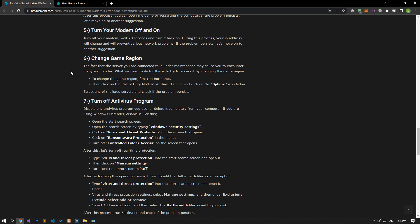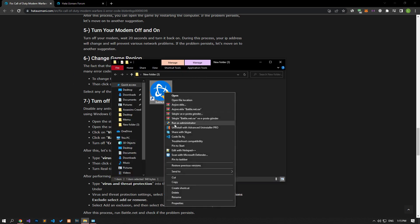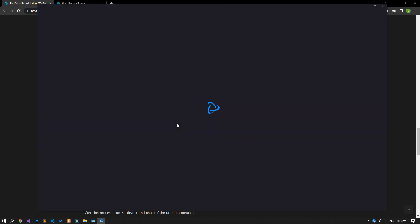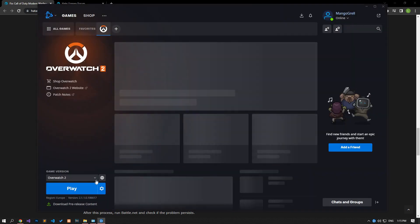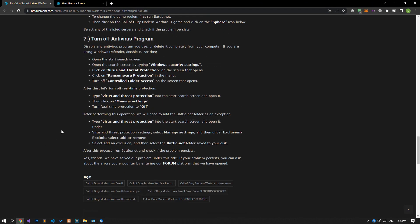The fact that the server you are connected to is under maintenance may cause you to encounter many error codes. What we need to do is try to access it by changing the game region. First, run the Battle.net application as an administrator. After opening Battle.net, click on the Call of Duty Modern Warfare 2 game and click on the sphere icon below. Check if the issue persists by selecting any of the listed servers.